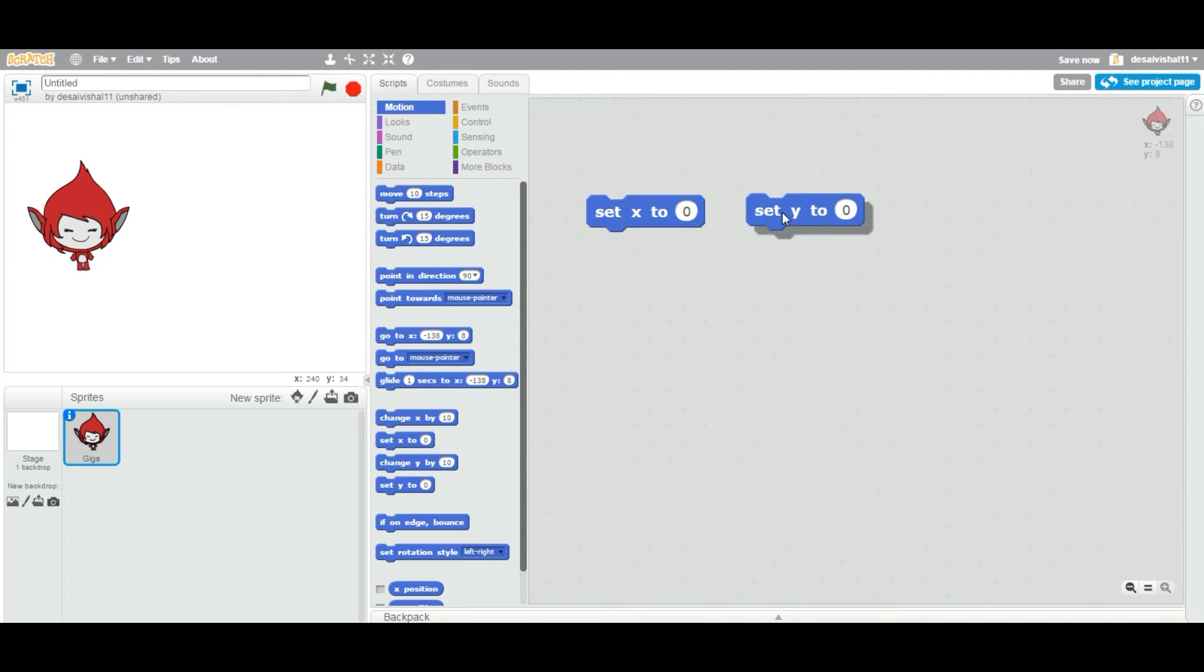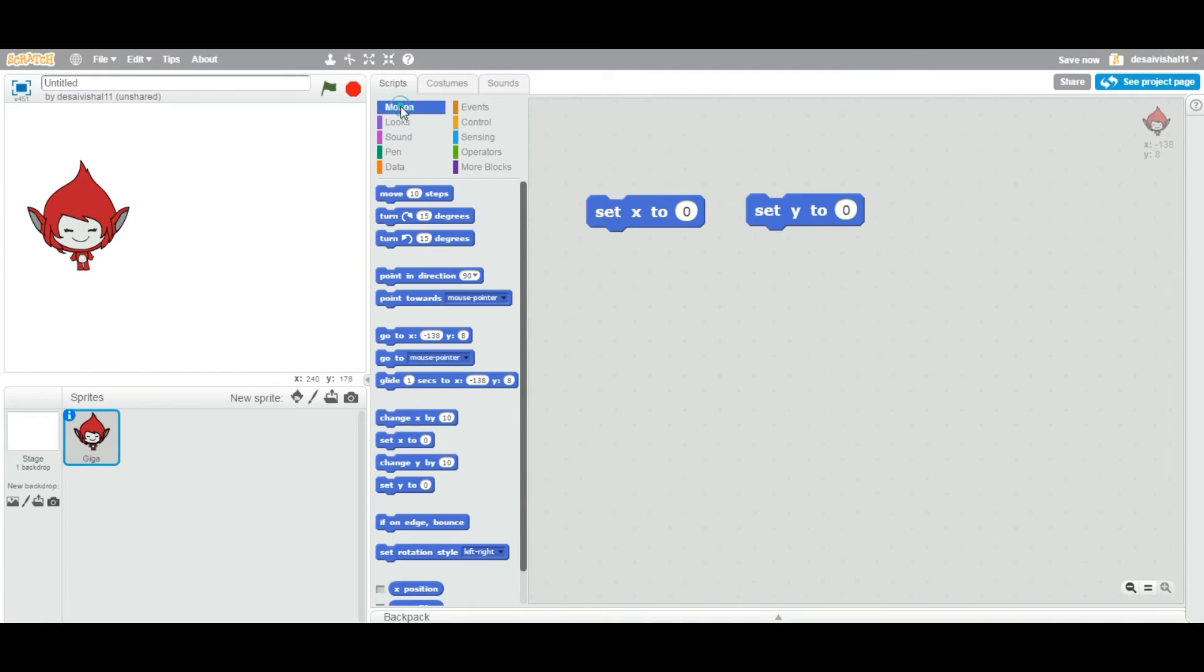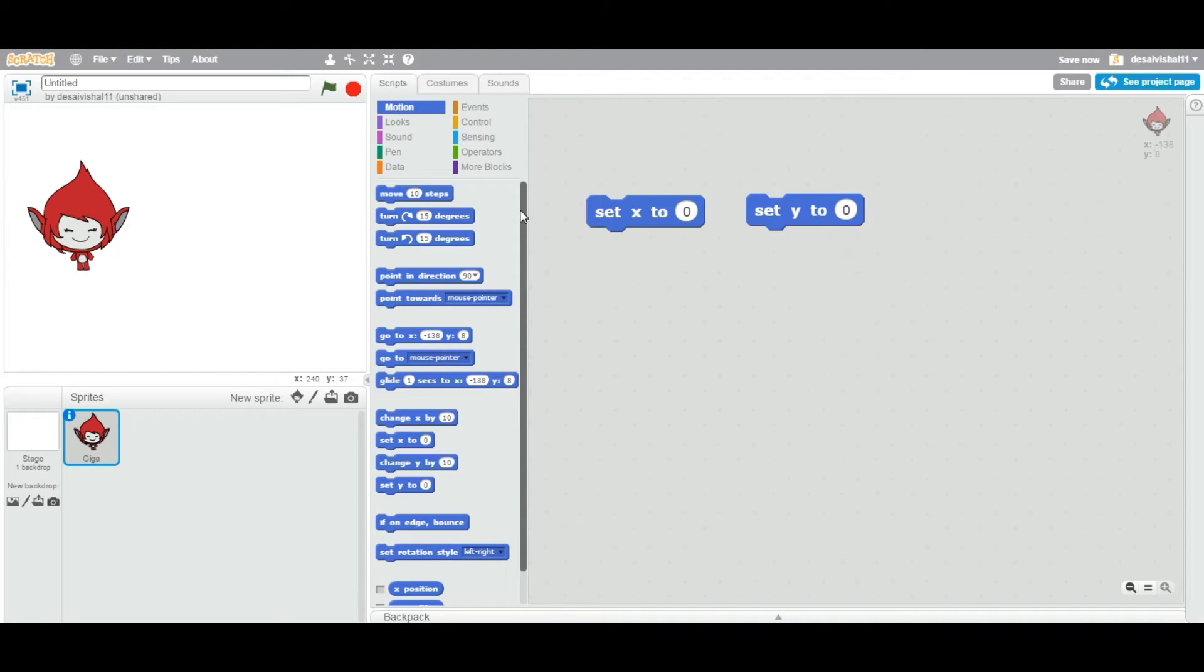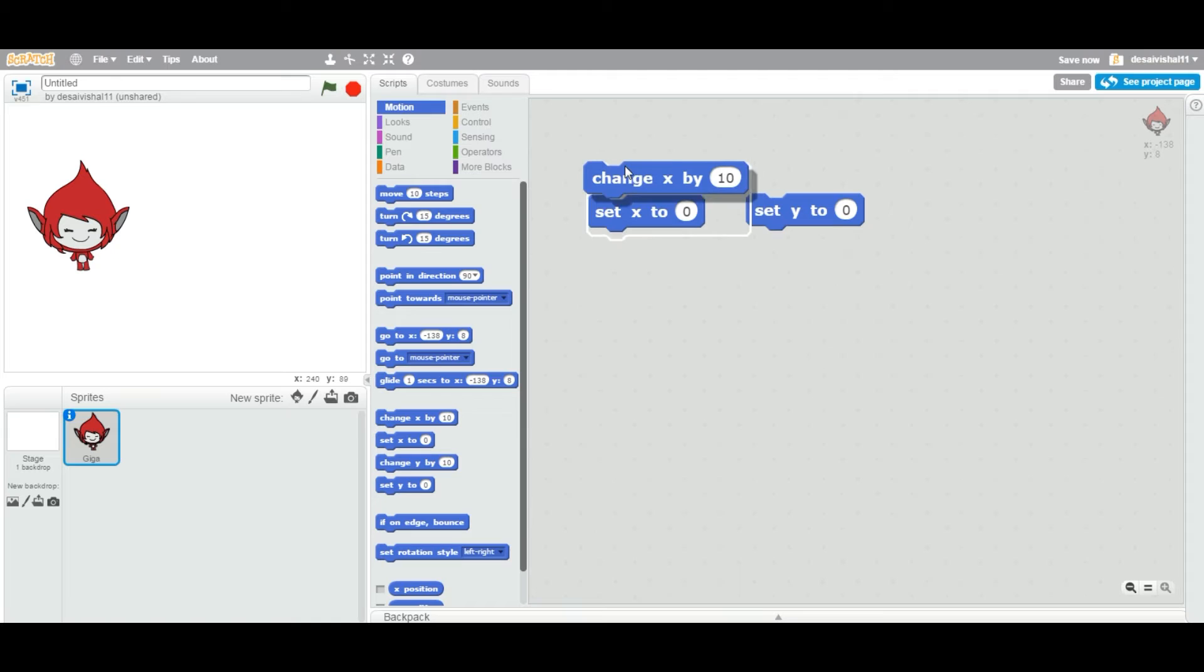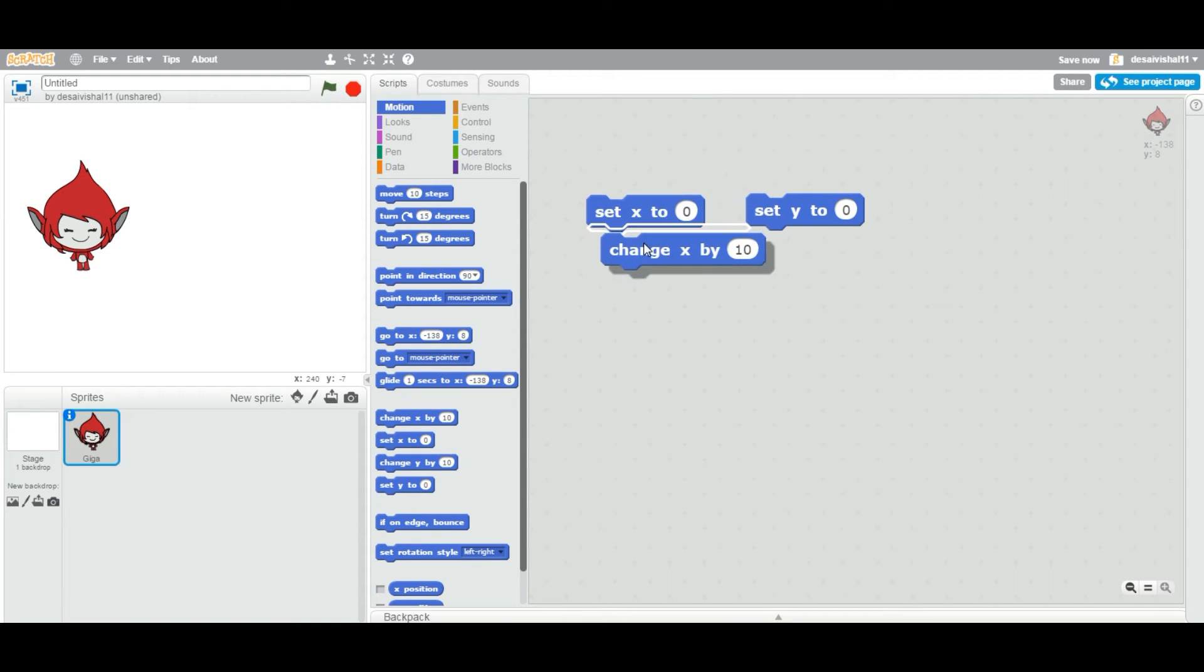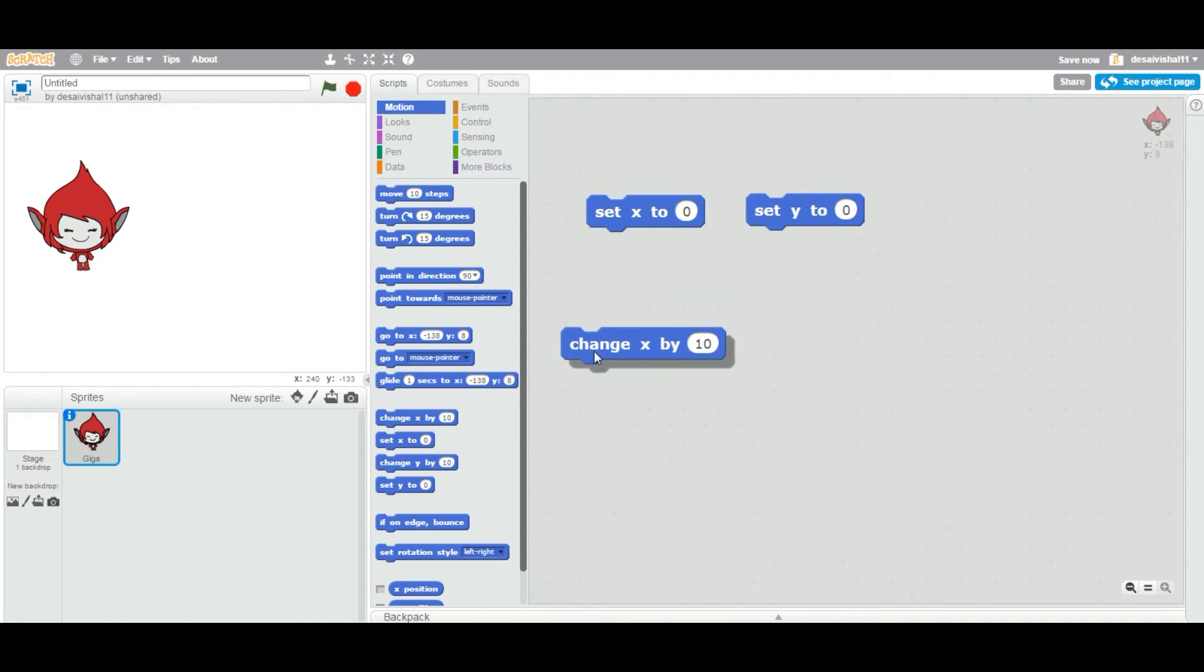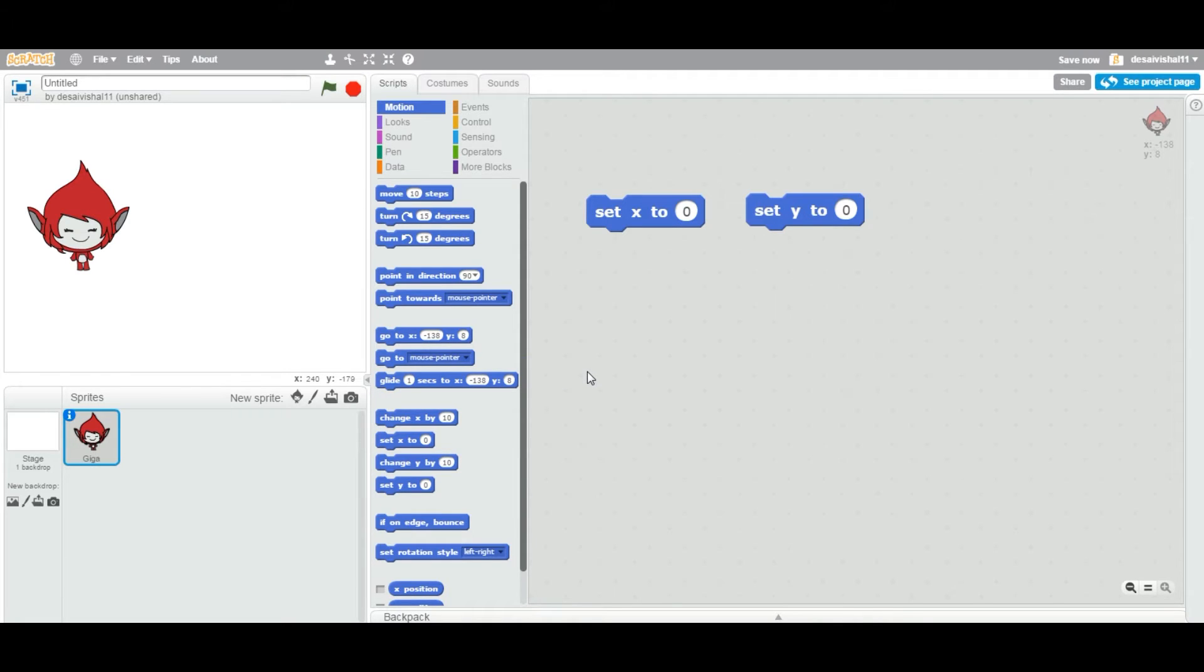Now these both blocks fall under a category called motion. It is under motion and also it falls under a type called stack. So you can attach any block on the bottom of this and on the top of this. You can stack one block on the top of another block. That is why it is called a stack category.